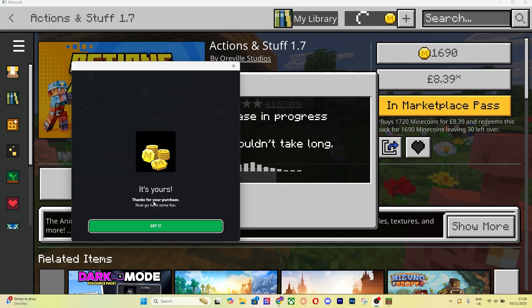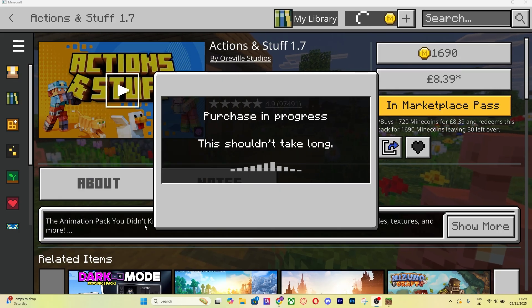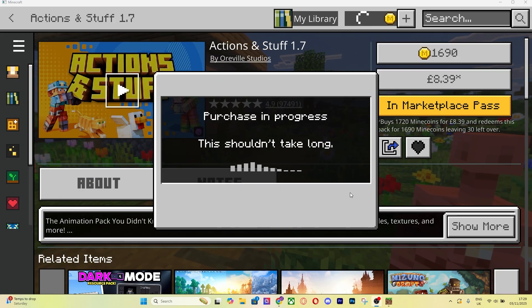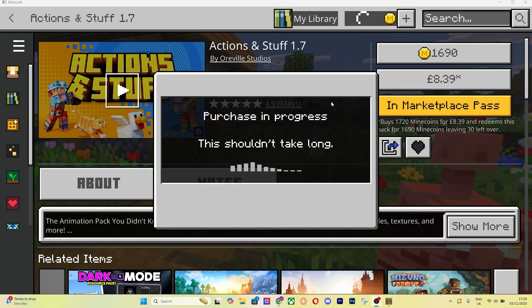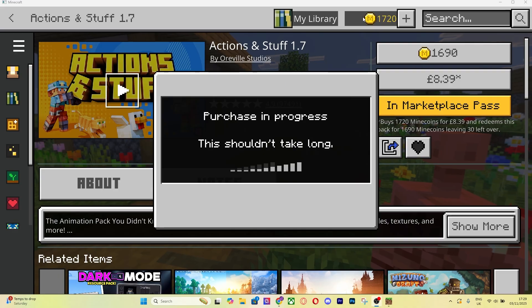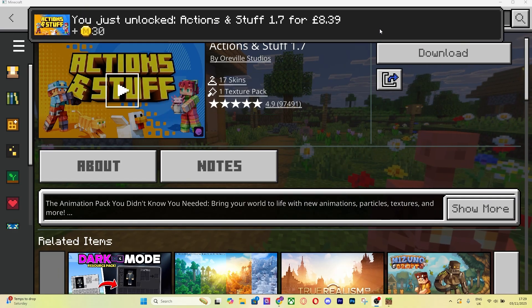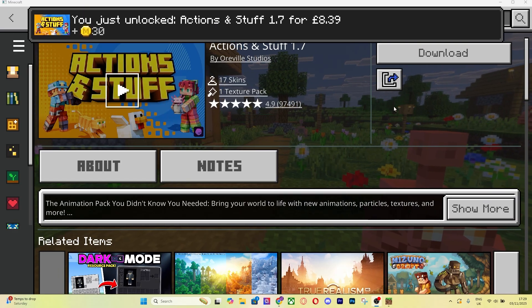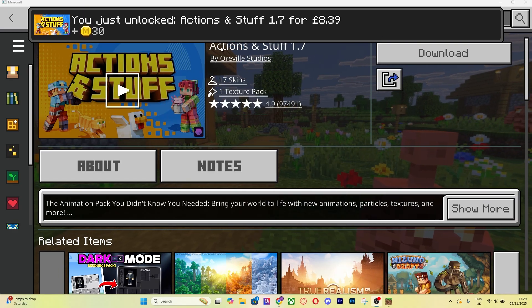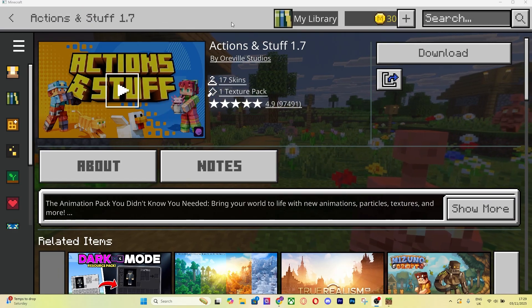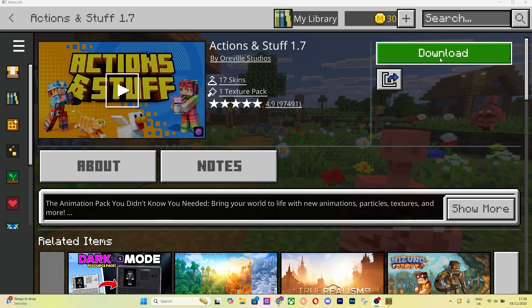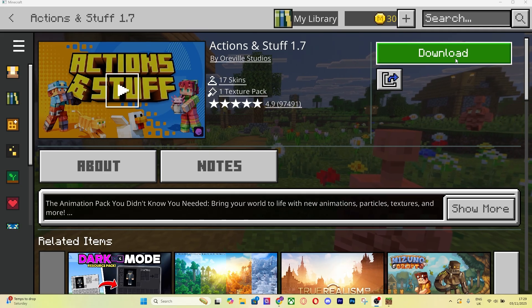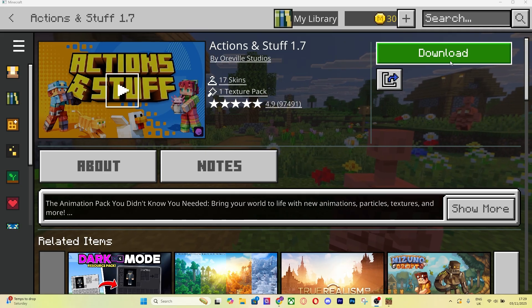When you made the purchase it's going to say thank you for your purchase. Press Got It. It's going to close that section. Then it's just going to be updating in Minecraft. As you can see I now have 1720 and it says you just unlocked Actions and Stuff. Now I can download it right from here as soon as I buy it.